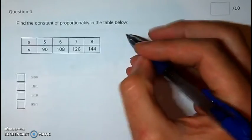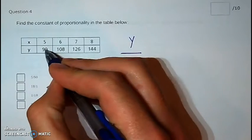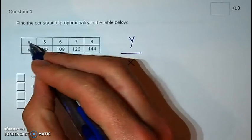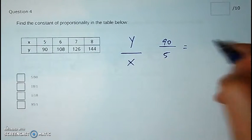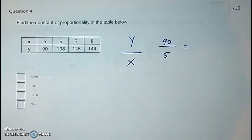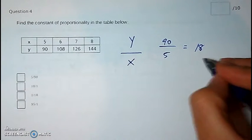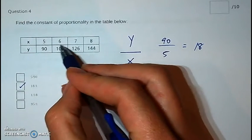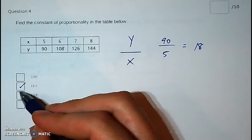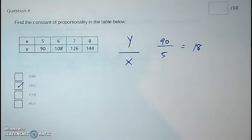Question four: find the constant of proportionality. The constant of proportionality is y divided by x. So you take y, which is 90, and divide it by x, which is 5. 90 divided by 5 gives you 18, or 18 over 1. That will work for all of these — 108 divided by 6 also gives you 18, and that holds for the rest of the table. That's why it's proportional.